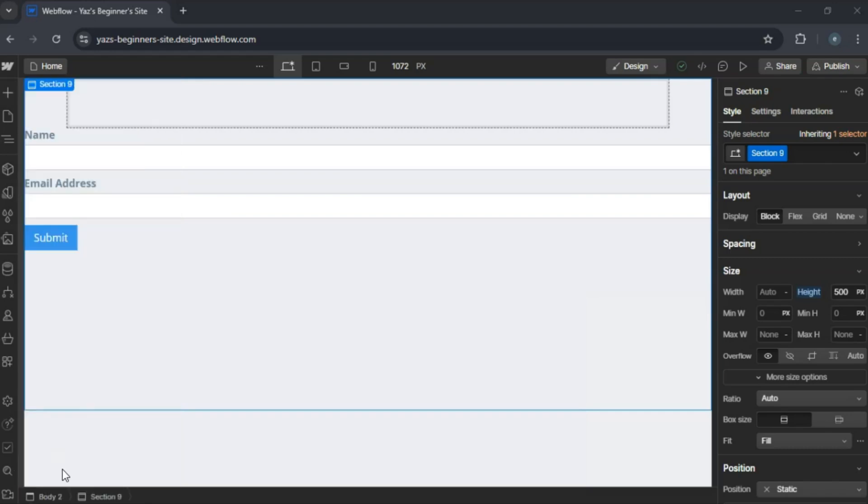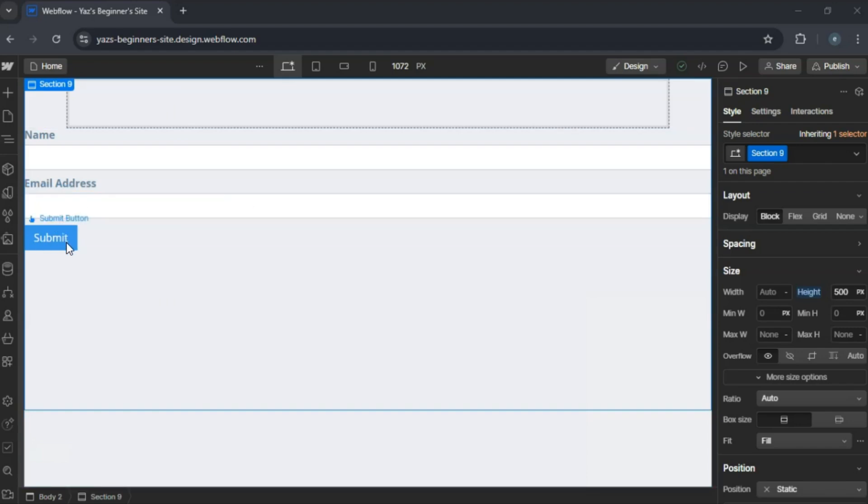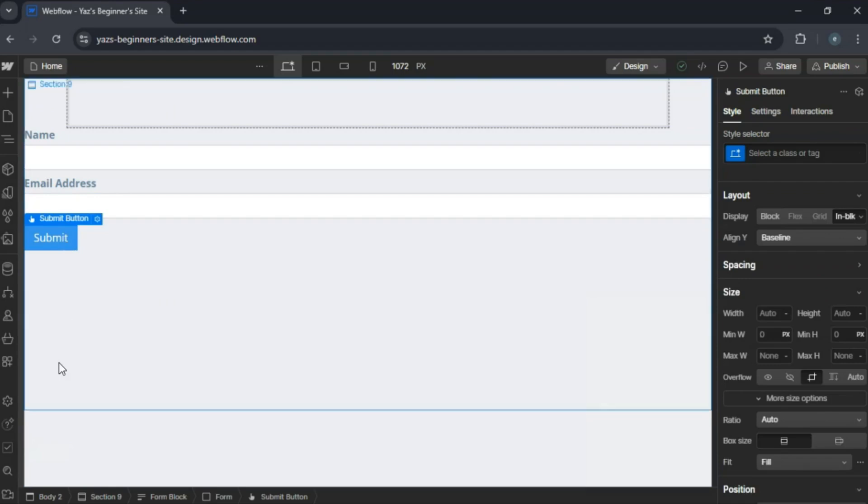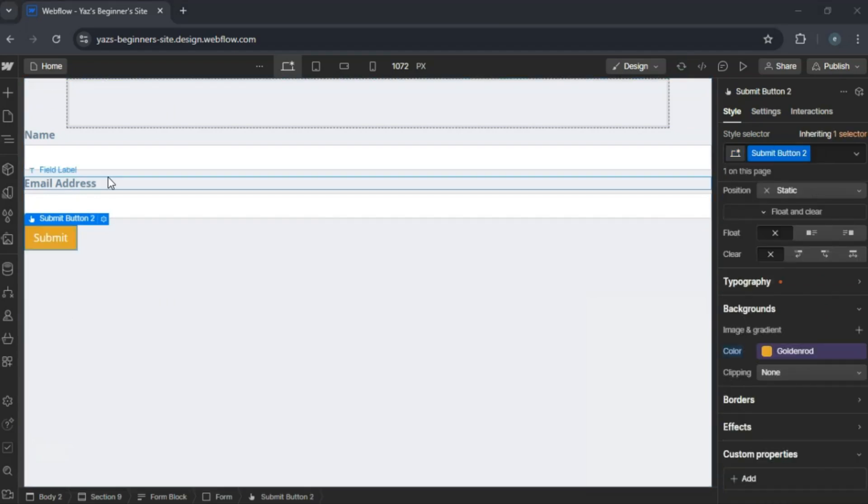Style your form using the Style panel. Adjust colors, fonts, and spacing to match your brand.